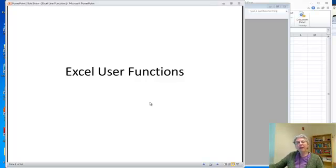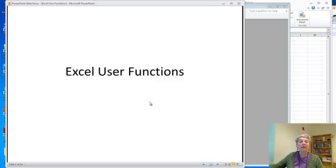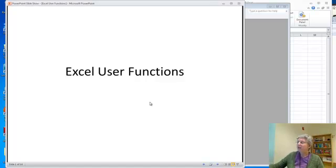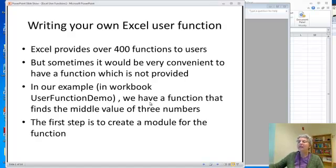This is about creating your own Excel user functions, meaning a function you use in Excel itself, not in a program. So let's take a look here.